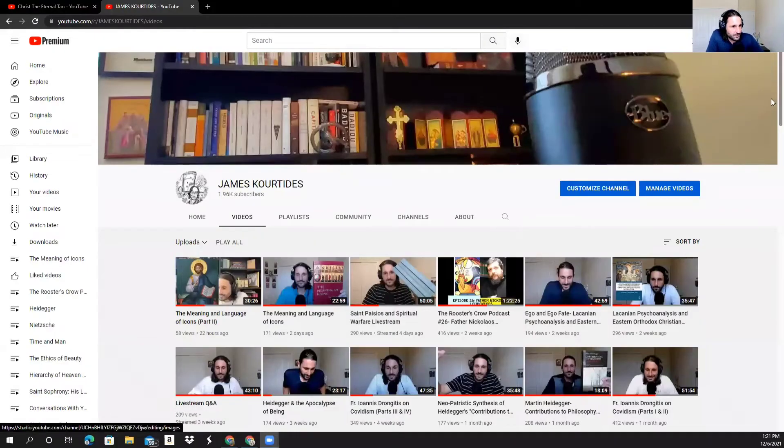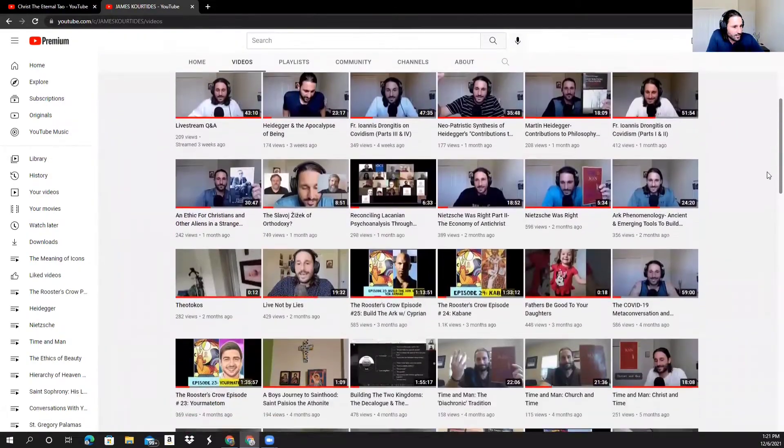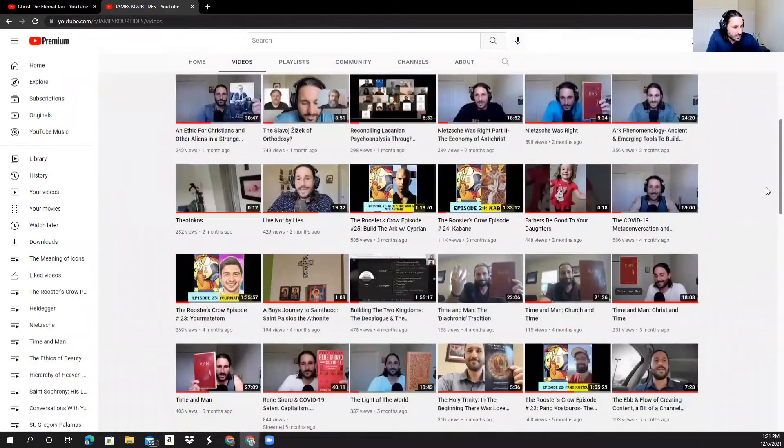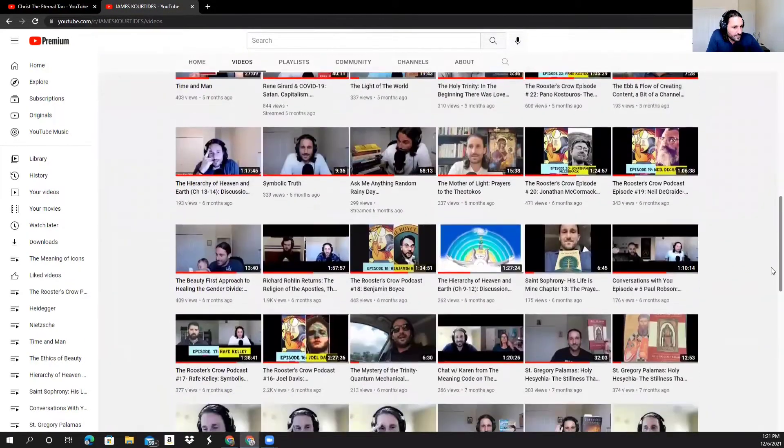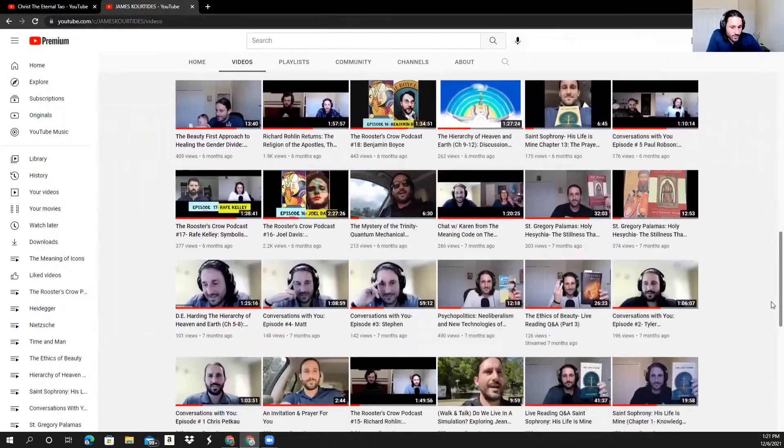My channel has a bunch of videos, right? So you can see if you just look generally, it's kind of hard to find the thread with the different videos.